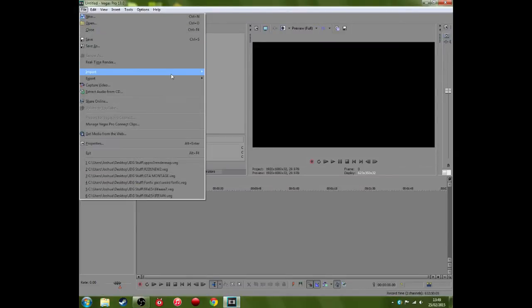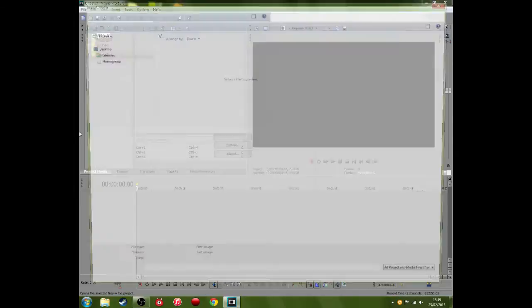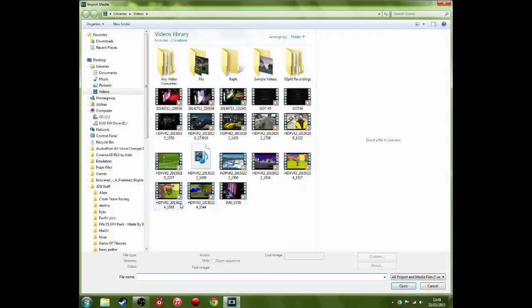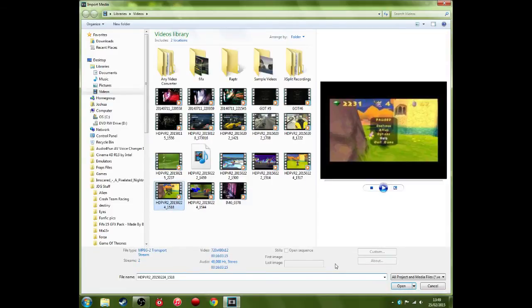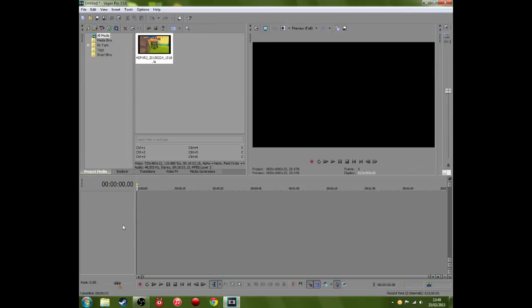Now you want to go to File, Import Media, and I'll open the exact same piece as before. Now down here where it says building peaks, go ahead and click Cancel.